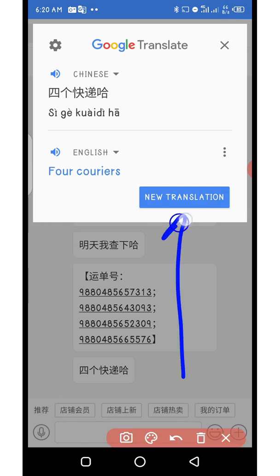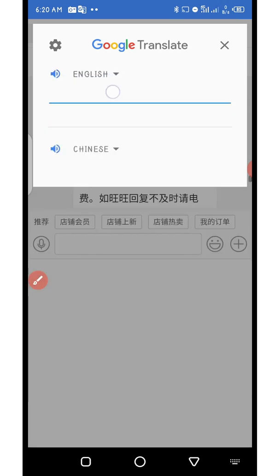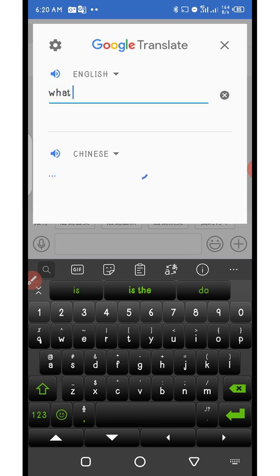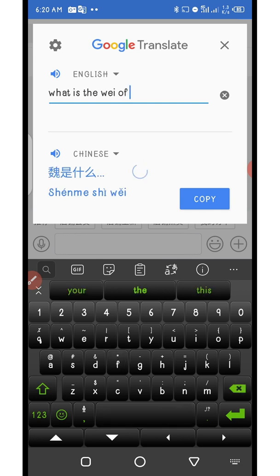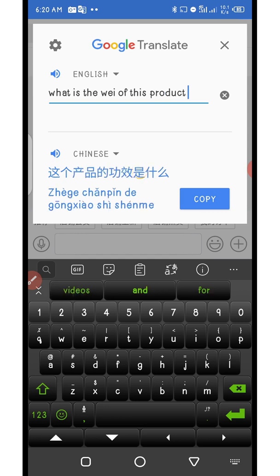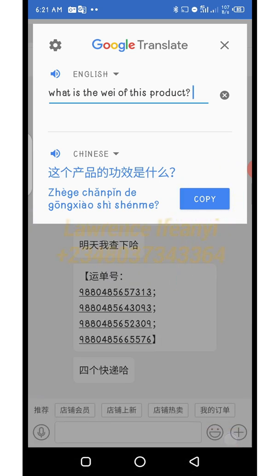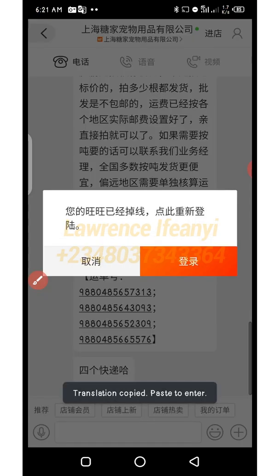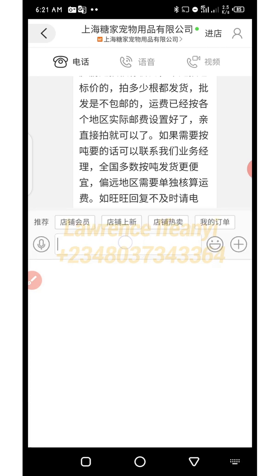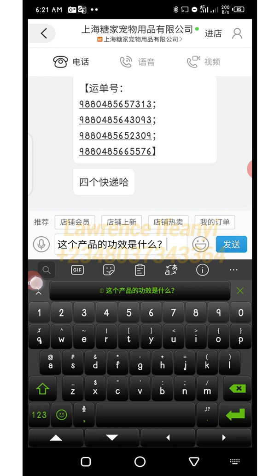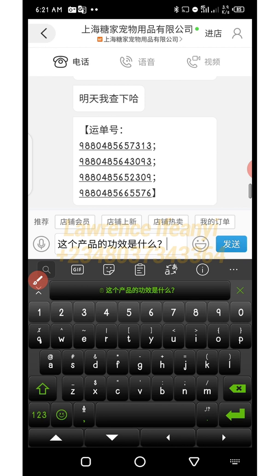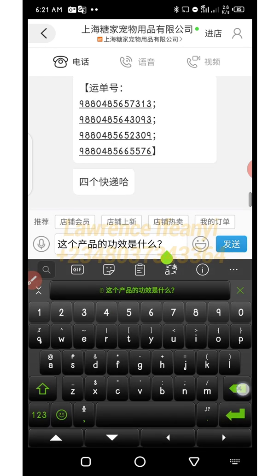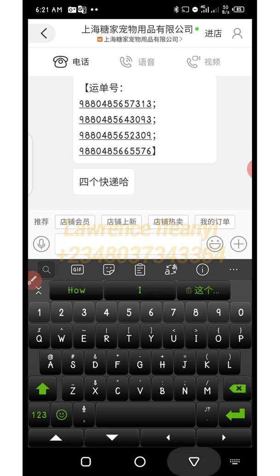You can also open Google Translate directly and click on 'New Translation' if you want to type your own message. For example, type in English: 'What is the weight of this product?' After typing, you can see a Copy option — just copy the translated Chinese text. Come back to your 1688 chat, click and hold in the text field, paste the translated characters, then send it by clicking the blue button. That's how you effectively use Tap to Translate to chat with Chinese suppliers on the 1688 app.